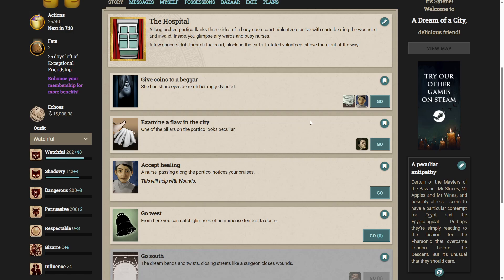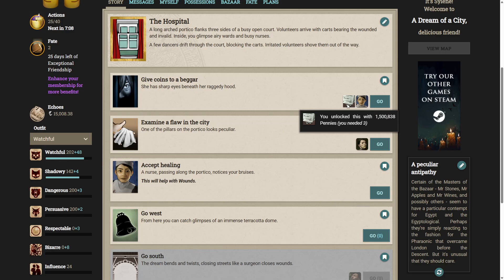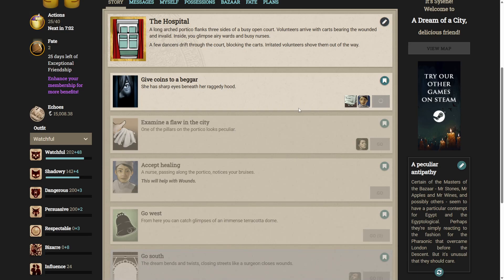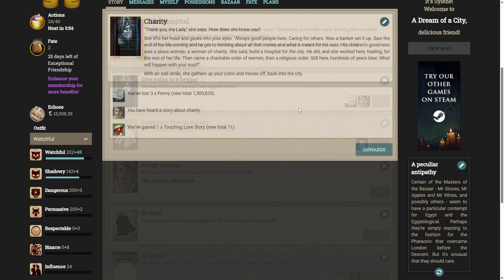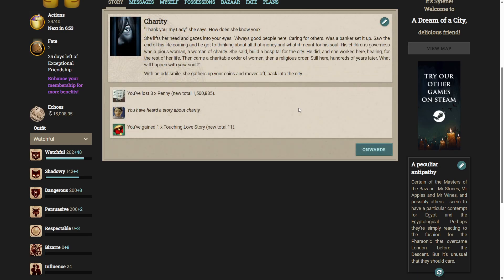A long, arched portico flanks three sides of a busy, open court. Volunteers arrive with carts bearing the wounded and invalid. Inside, you glimpse airy wards and busy nurses. Dancers drift through the court, blocking the carts. Irritated volunteers shove them out of the way. I can give coins to a beggar. She has sharp eyes beneath her raggedy hood. Sure. Thank you, my lady, she says. How does she know you?